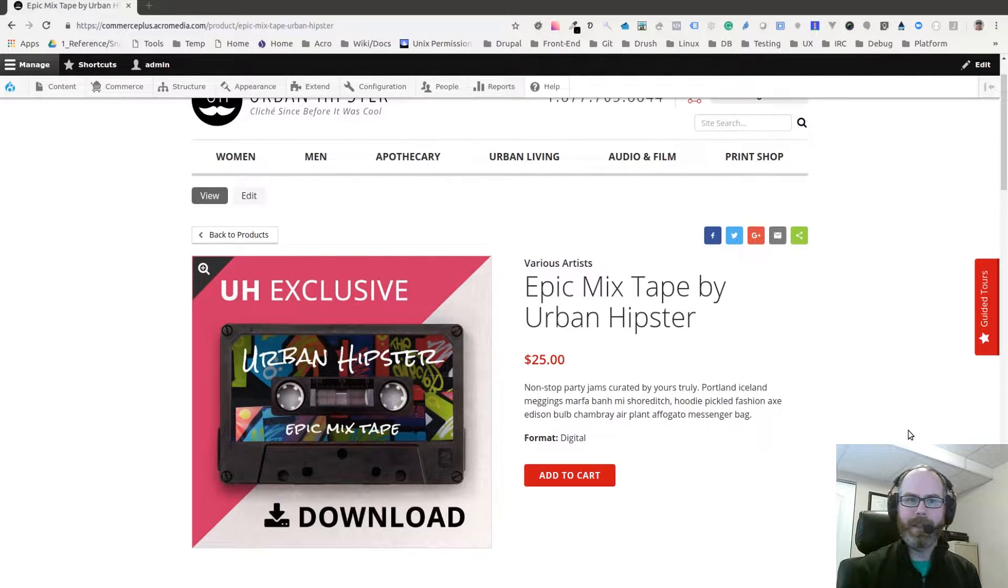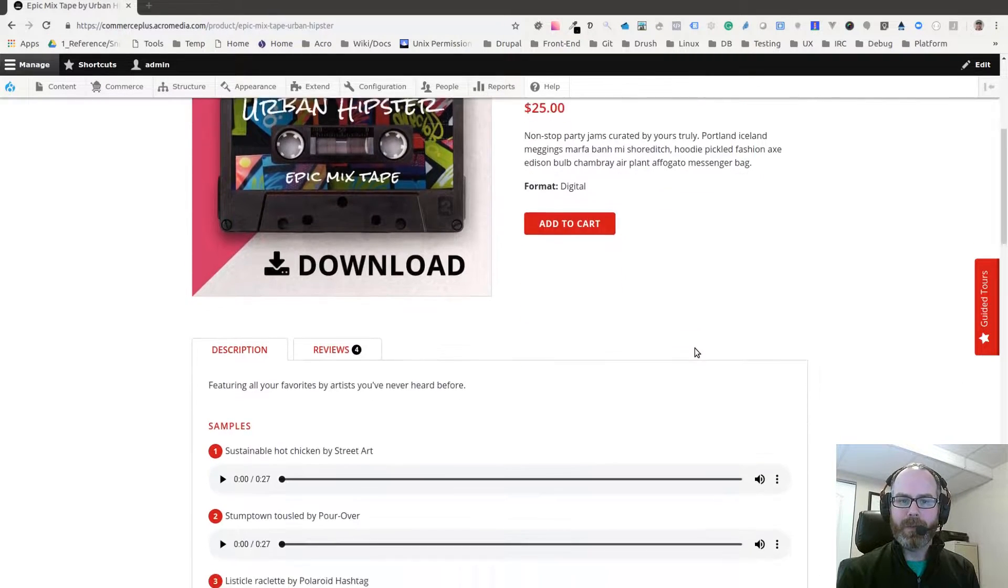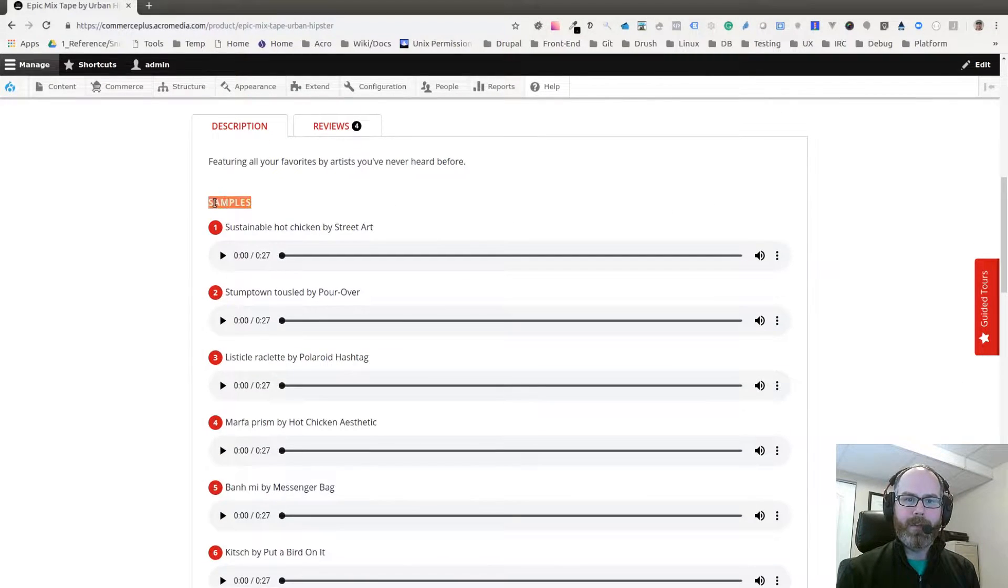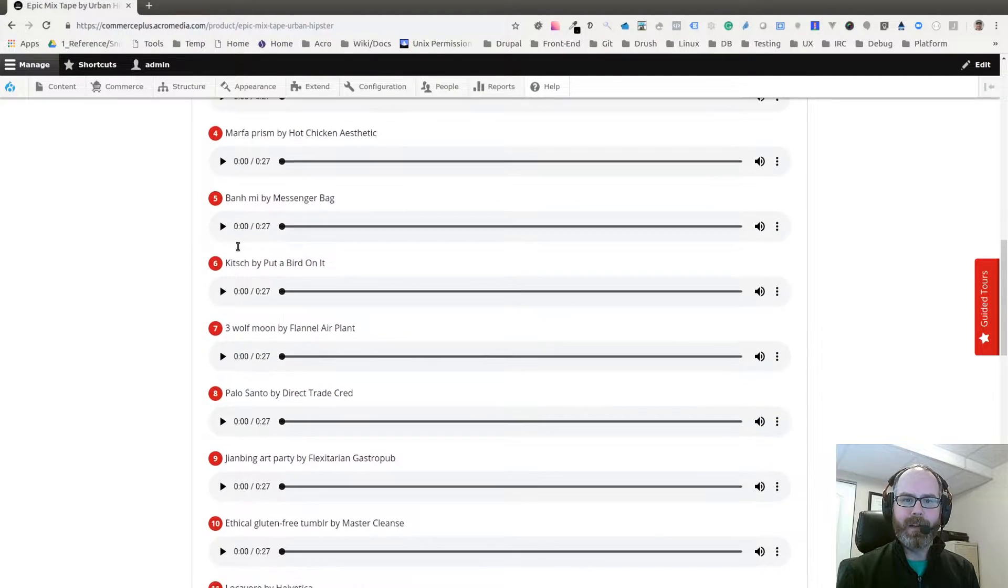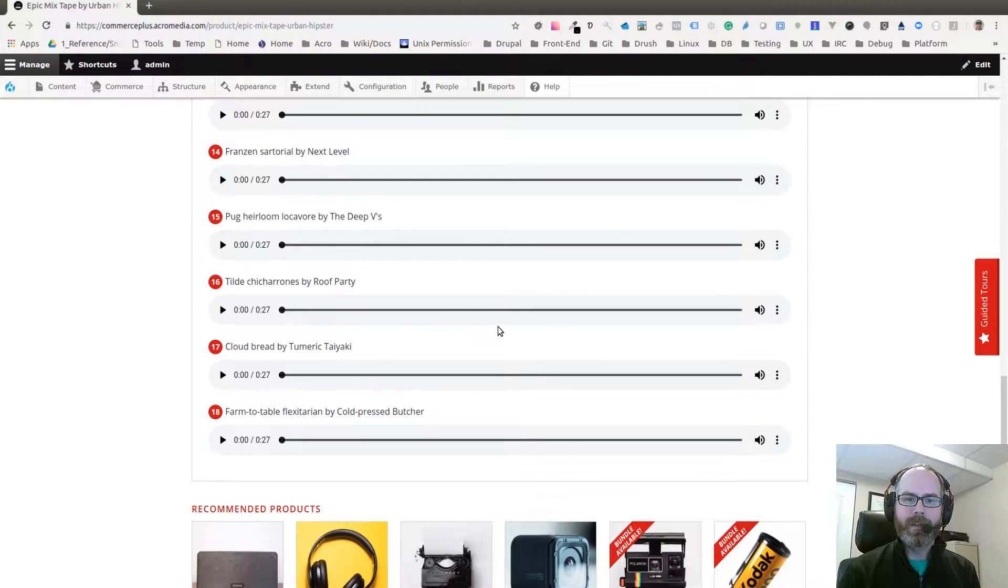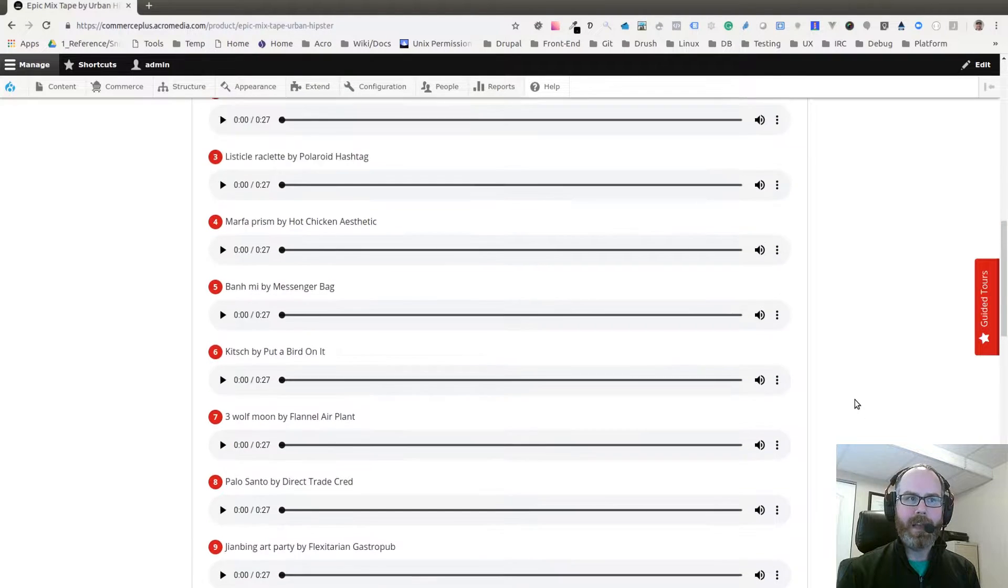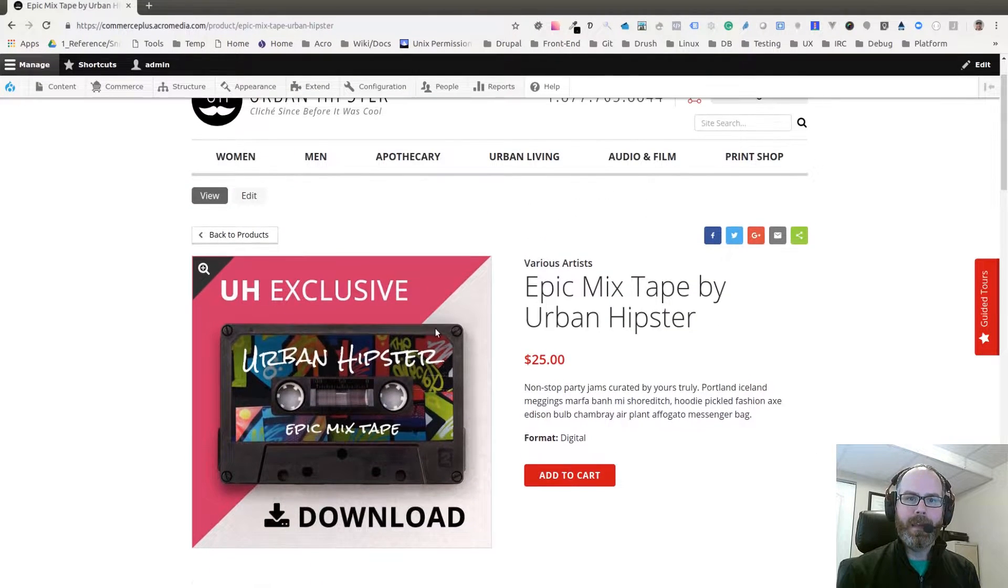Let's take a look at that. Here's our product. If I scroll down here we have our samples and then a list of audio tracks for this album.